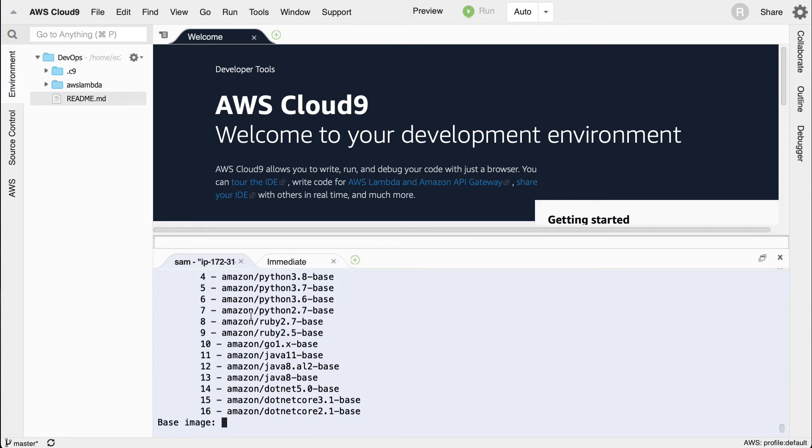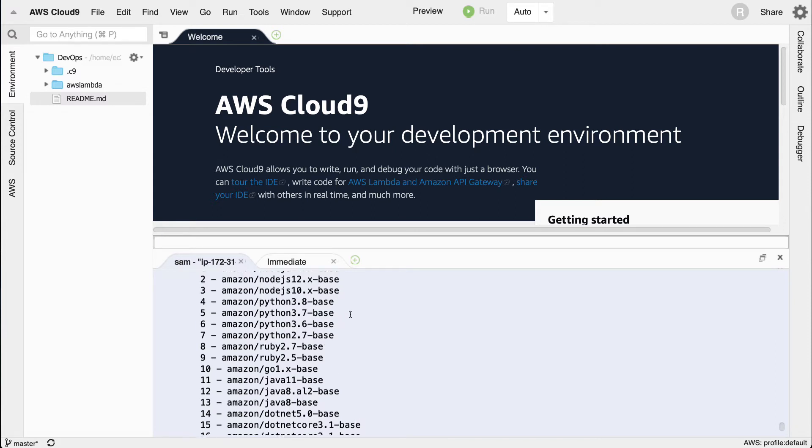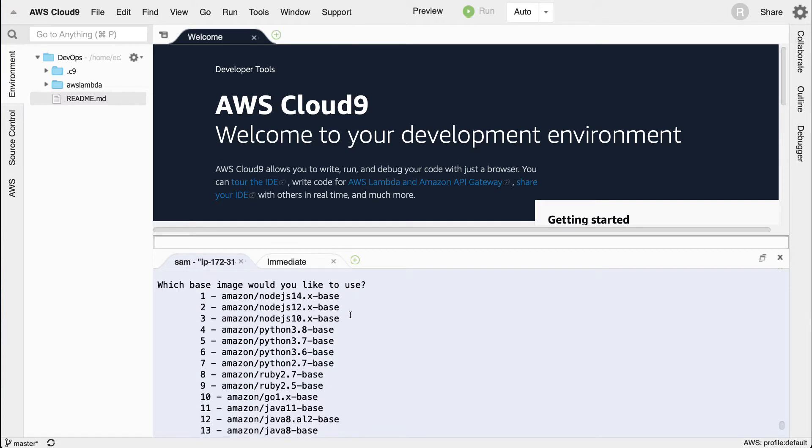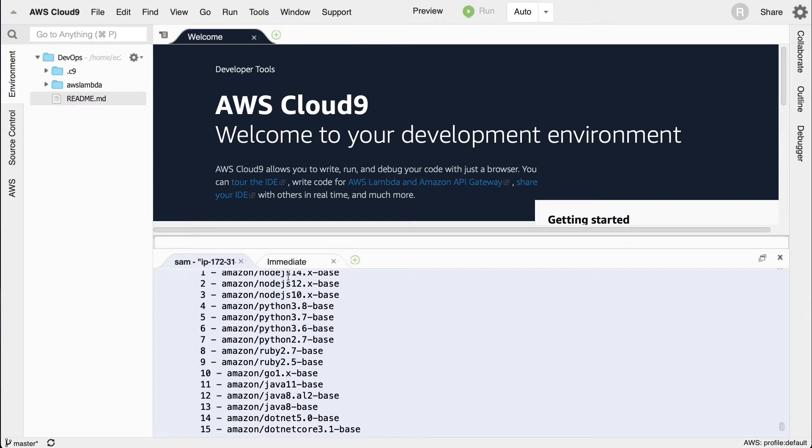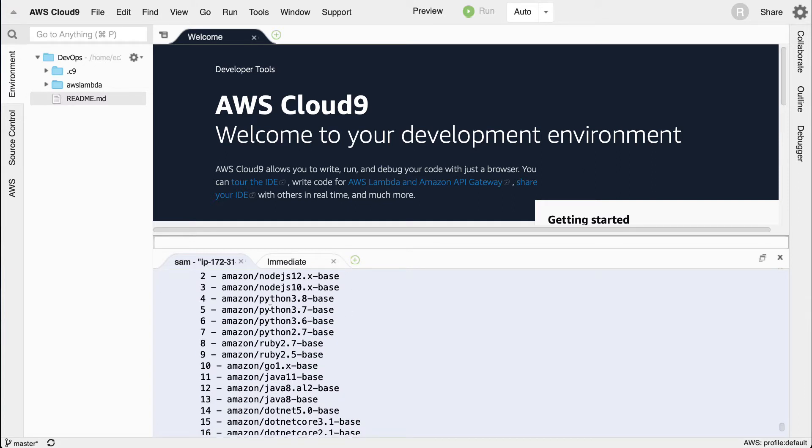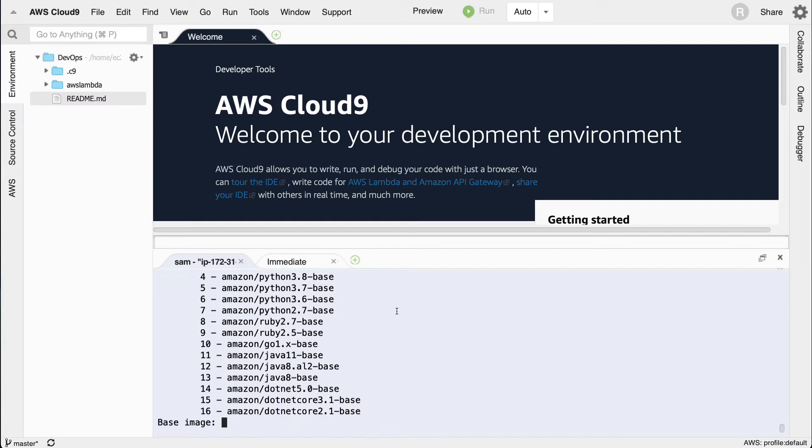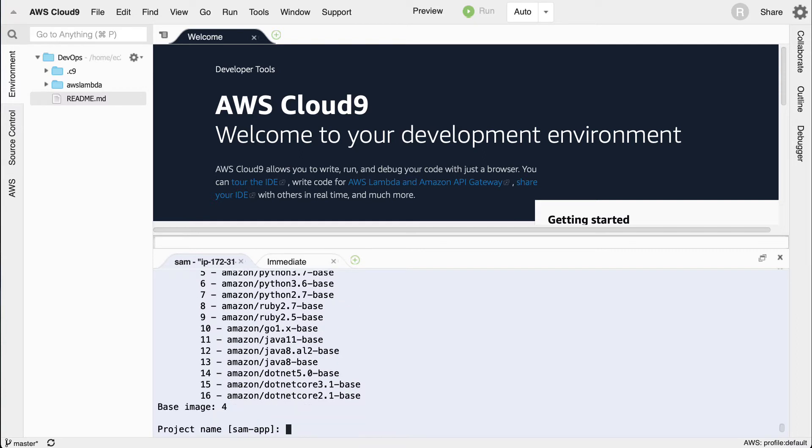Notice it gives me some options for base images. There's lots of different programming languages. I'm going to select four here. If we scroll down here you can see there's several options. I'm going to select Amazon Python 3.8 base, and then what do we want to call this?